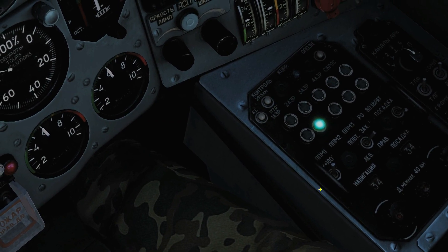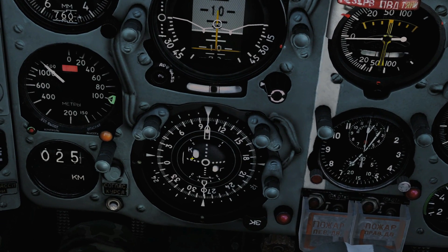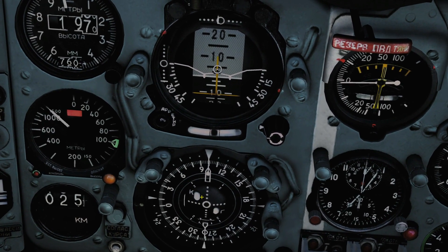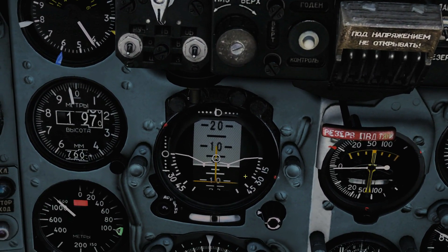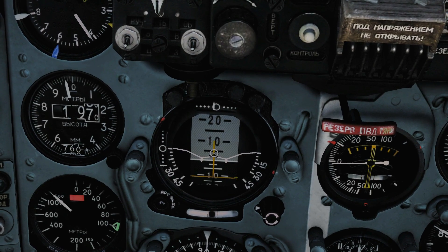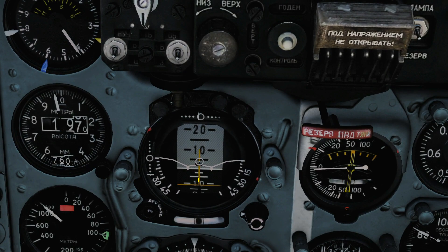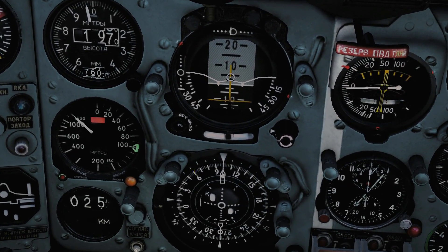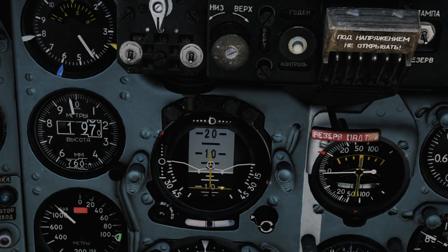Looking more closely at the symbology: the HSI has a compass rose, and the arrow indicates the direction we're flying — currently around 100 degrees. We have twin needles on the HSI telling us to travel toward our selected waypoint. We also have PRMG/ILS flags (K and R in Russian) which come into play when capturing the ILS beam. The distance in kilometers to the selected steer point is shown, and the ADI provides a basic artificial horizon with roll and pitch indicators, plus a localizer and glideslope guidance bar.